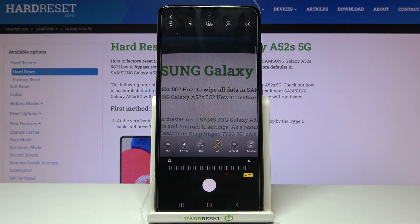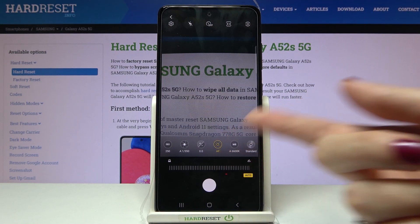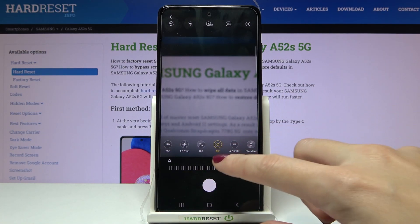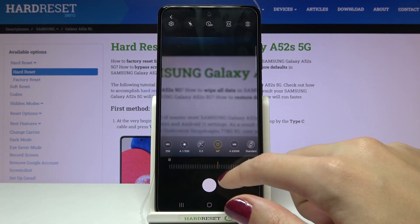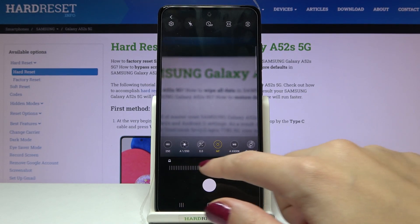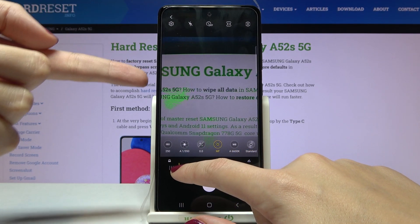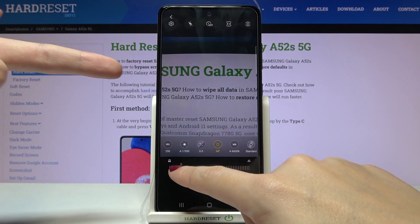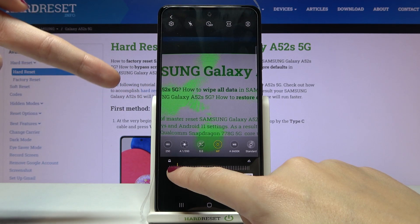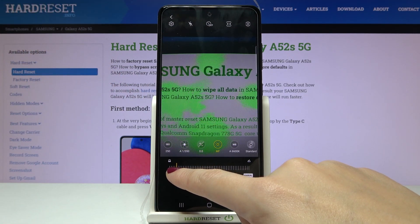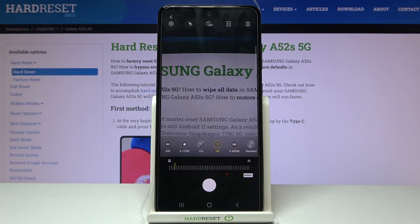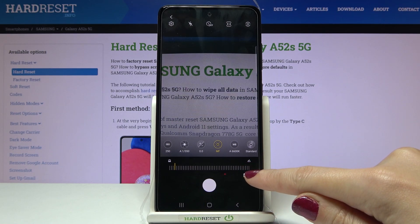Now let's move to the next option: focusing. By default we are on AF (autofocus). By using the slider we can change it to MF (manual focus). When we adjust it correctly and tap a little bit longer on the slider, we can see green indicators showing the areas of the photo that are in focus — which is really useful. We can easily go back to autofocus by tapping the manual button on the right.